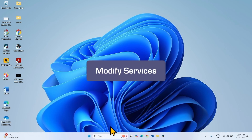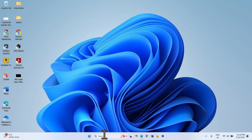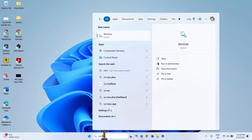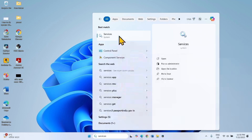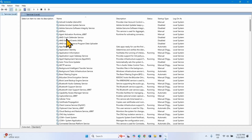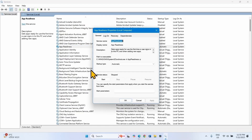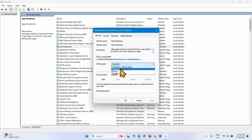If the Windows Update is still not being installed, then modify services. Click on Search, type 'services', click on Services. Here we will make changes to 4 services that can affect the Windows Update process. The first one is App Readiness. Right-click on the service, select Properties. For every service, the startup type will be Automatic and the service must be running.